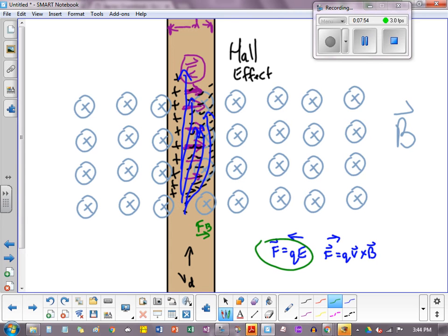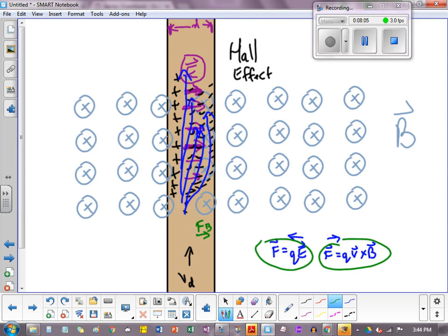So when these two are equal, QE, which is a vector equation, excuse me, and QV cross B, when these are once and finally equal to each other, then we have a perfect balance, right? But it takes a little bit of time.